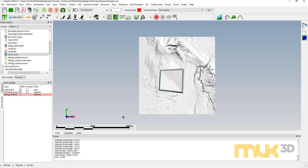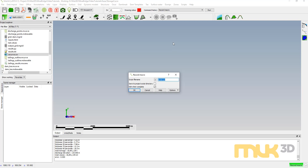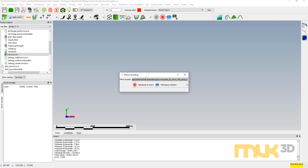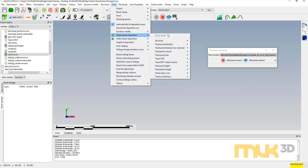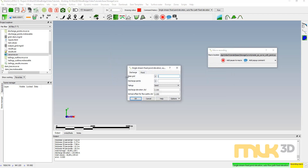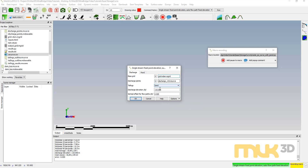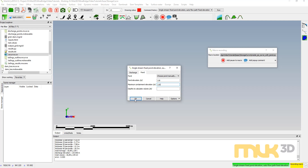Now I'm going to run this again with the pond. I'll clear graphics and come back to Ooze to create a new macro called 'create se curve with pond'. I'm going to record myself doing Ooze, Single Stream Deposition, using a fixed pond elevation and flow path down slope at fixed elevation. I'll use the same inputs for my base grid, discharge points, and discharge elevation. For my pond, I'll set it at elevation 116 with maximum containment at 119, and hit OK.